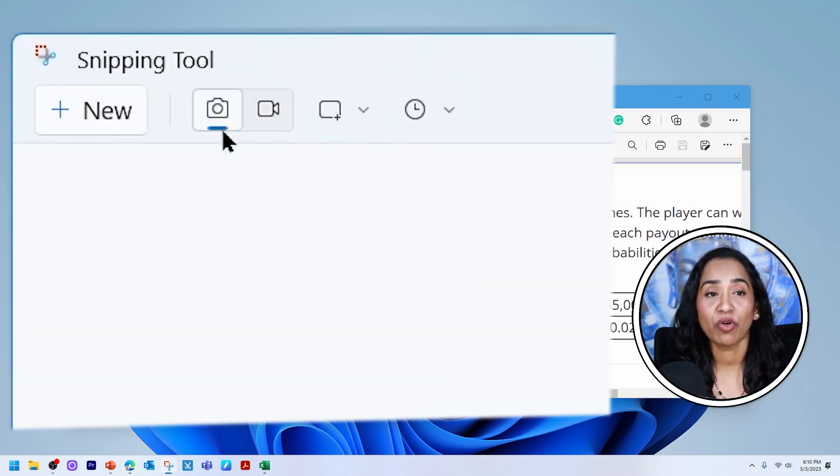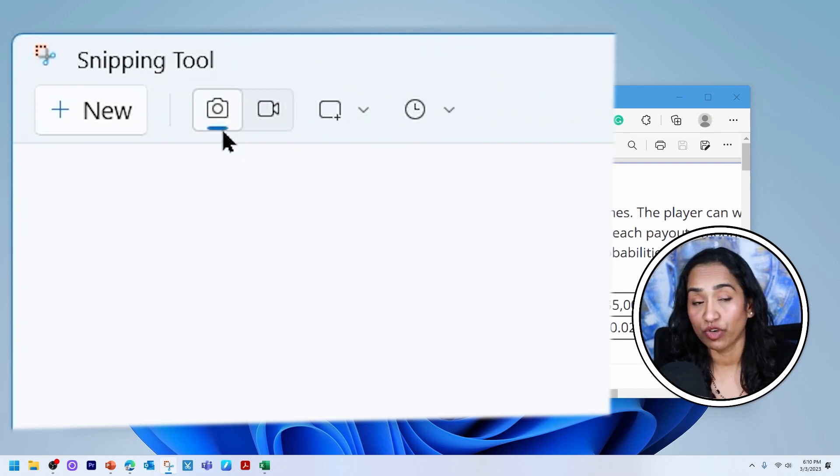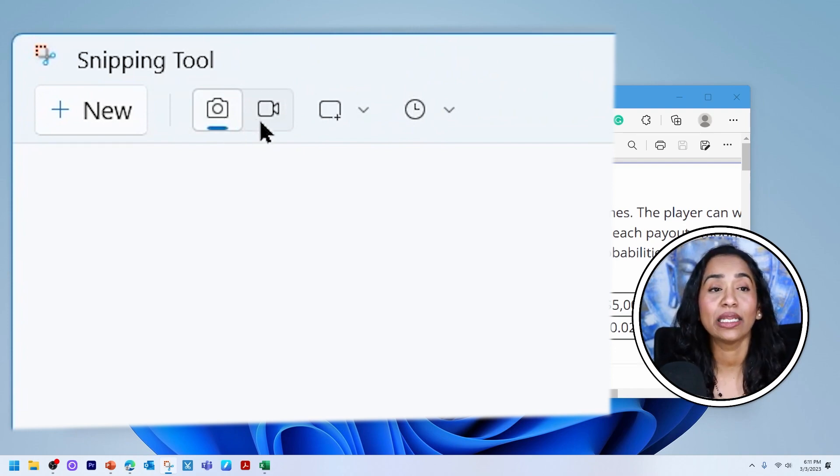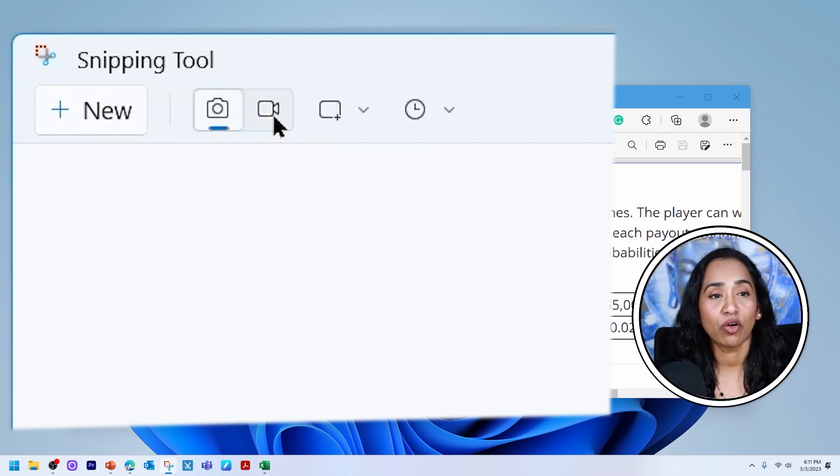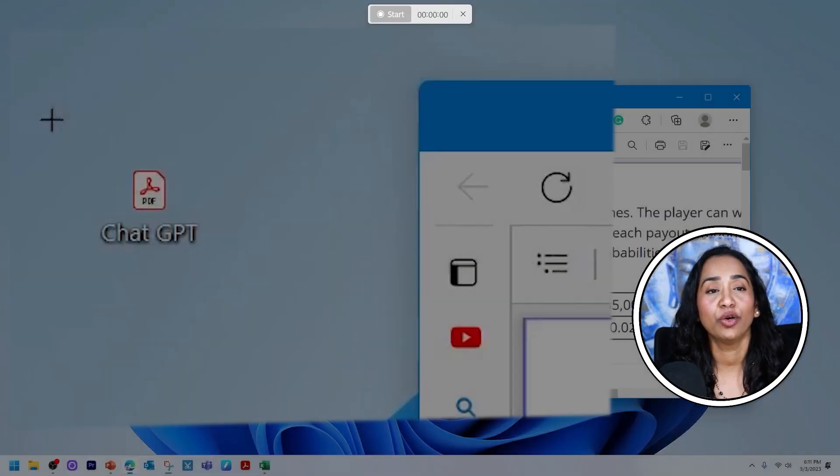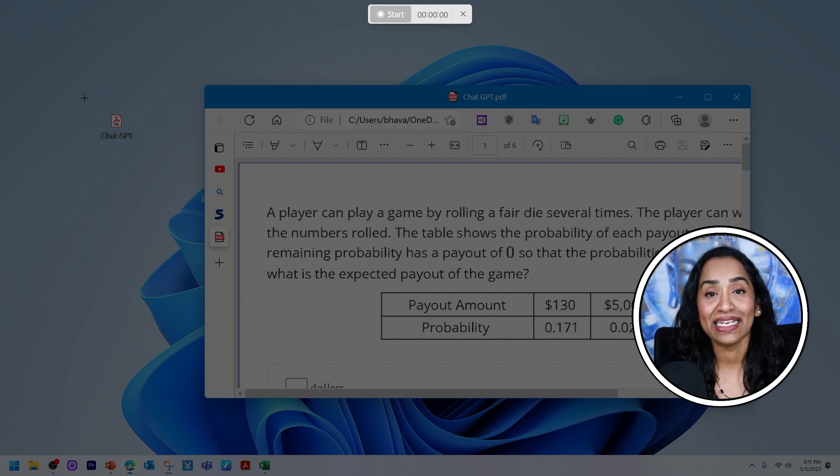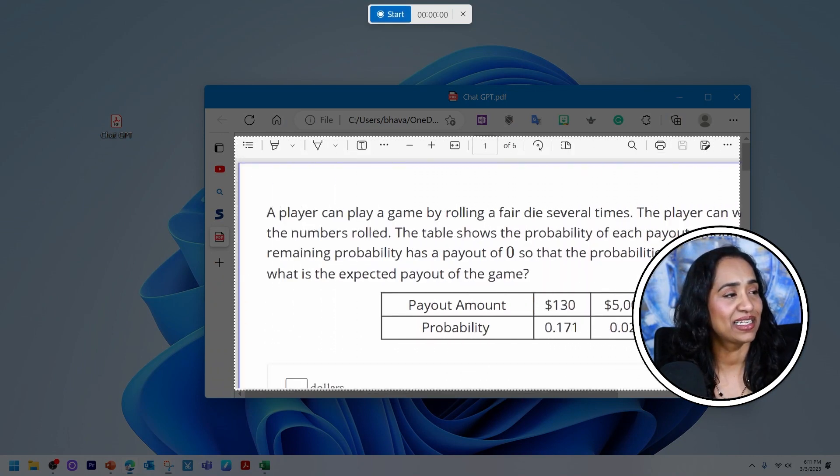So once my snipping tool is right here, when you click on this camera option, that means you are taking a screenshot. When you click on the record option, that means you're recording. So once I click on my record button, I click on new, and it gives me an option to select the window. So let me go ahead and select this window here.